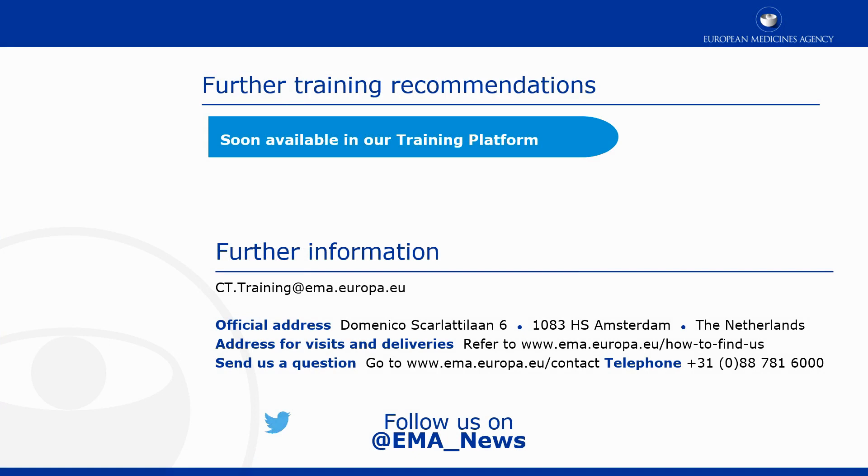This video is part of the CTIS training program. For more information on data protection in CTIS, you may visit our training platform and our additional materials.